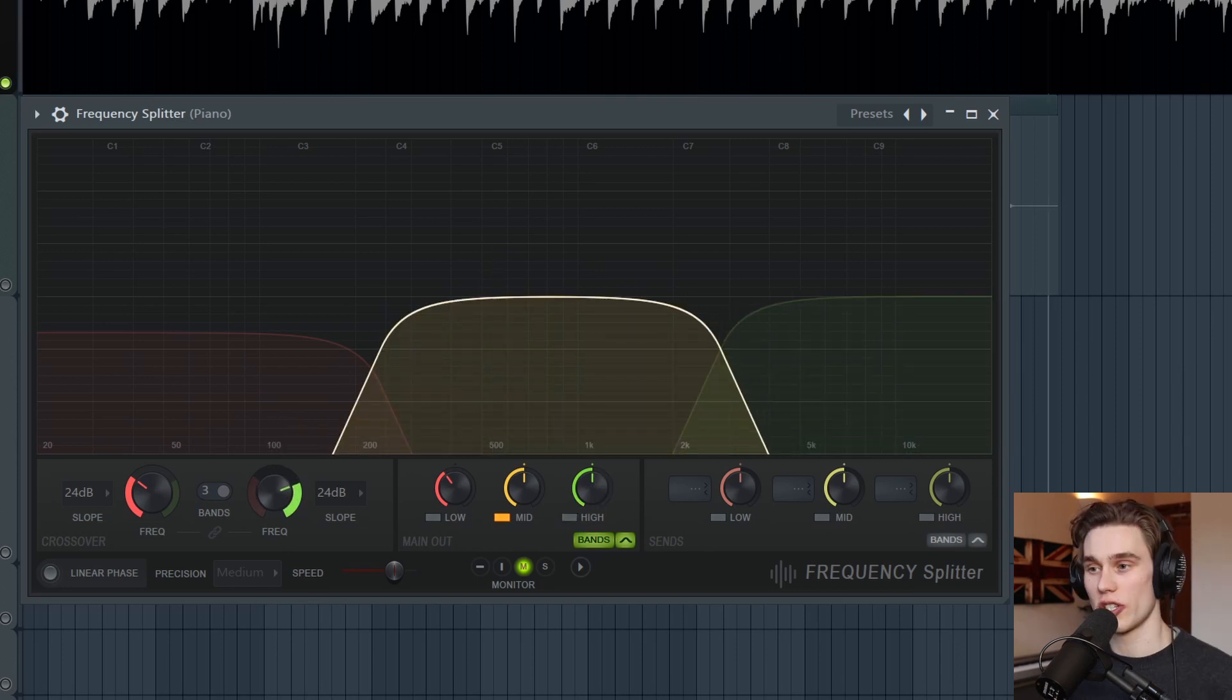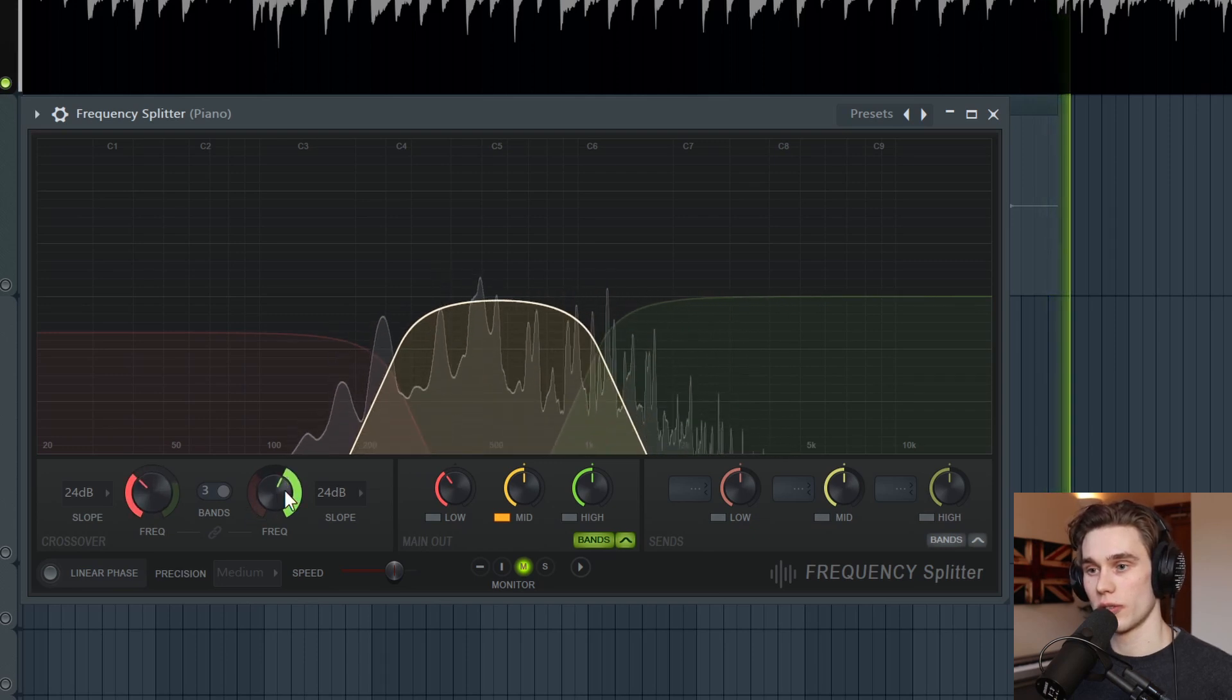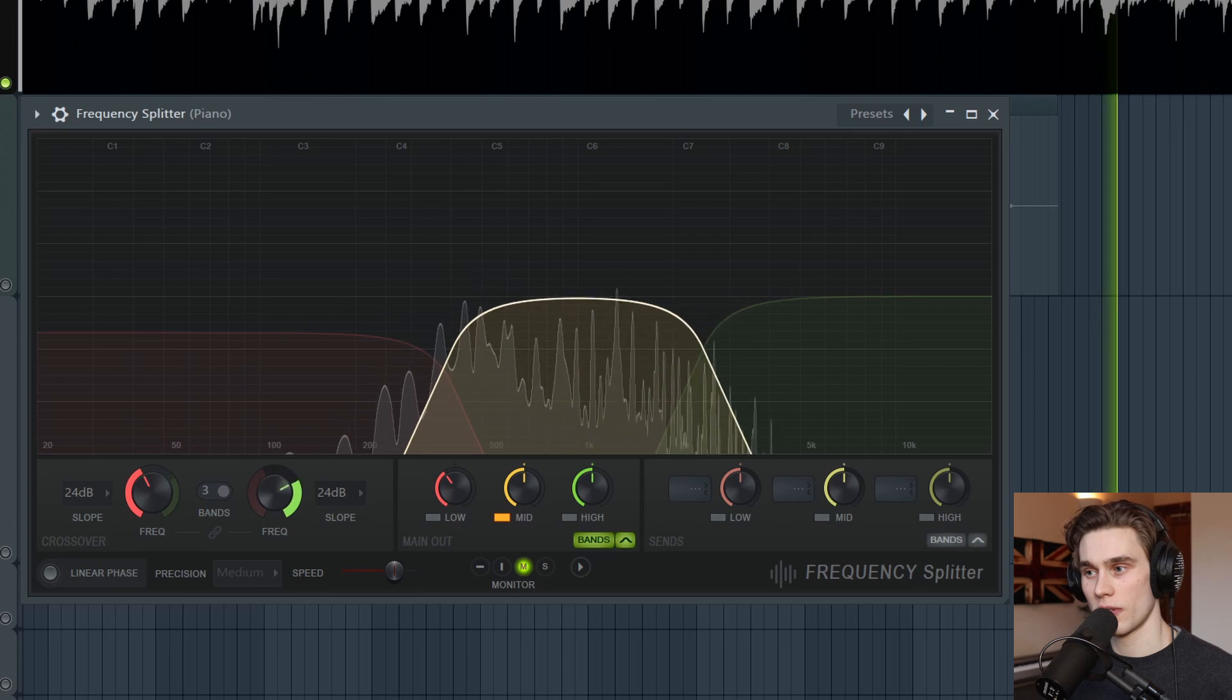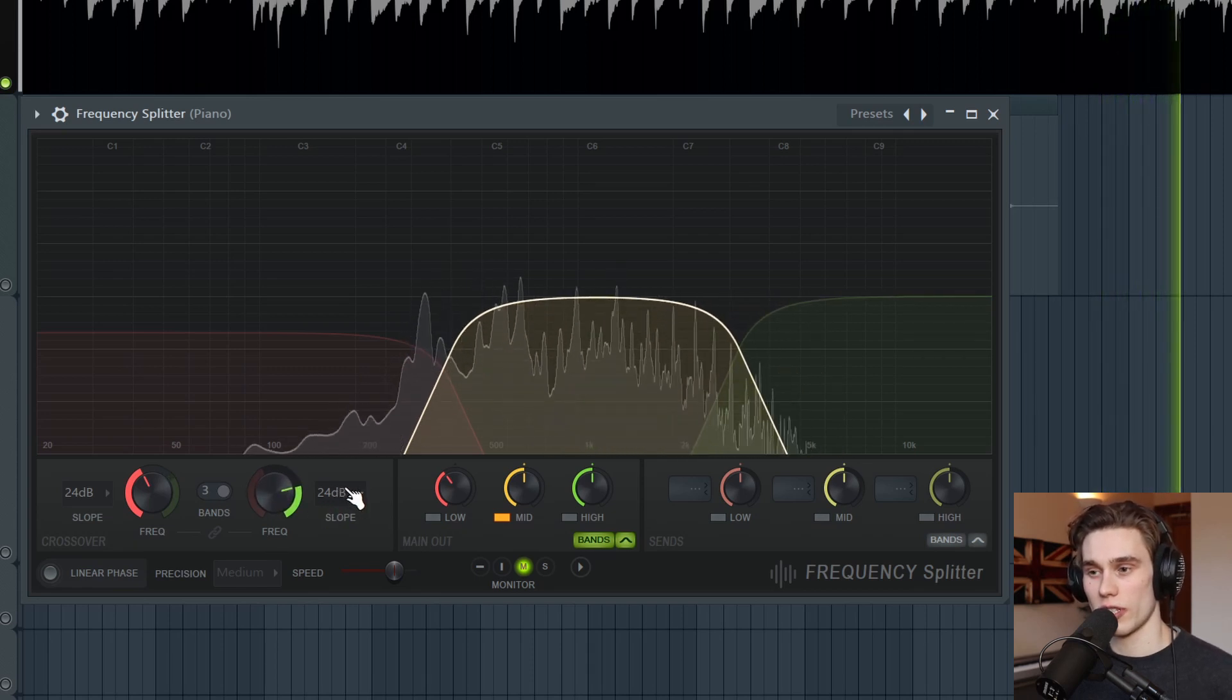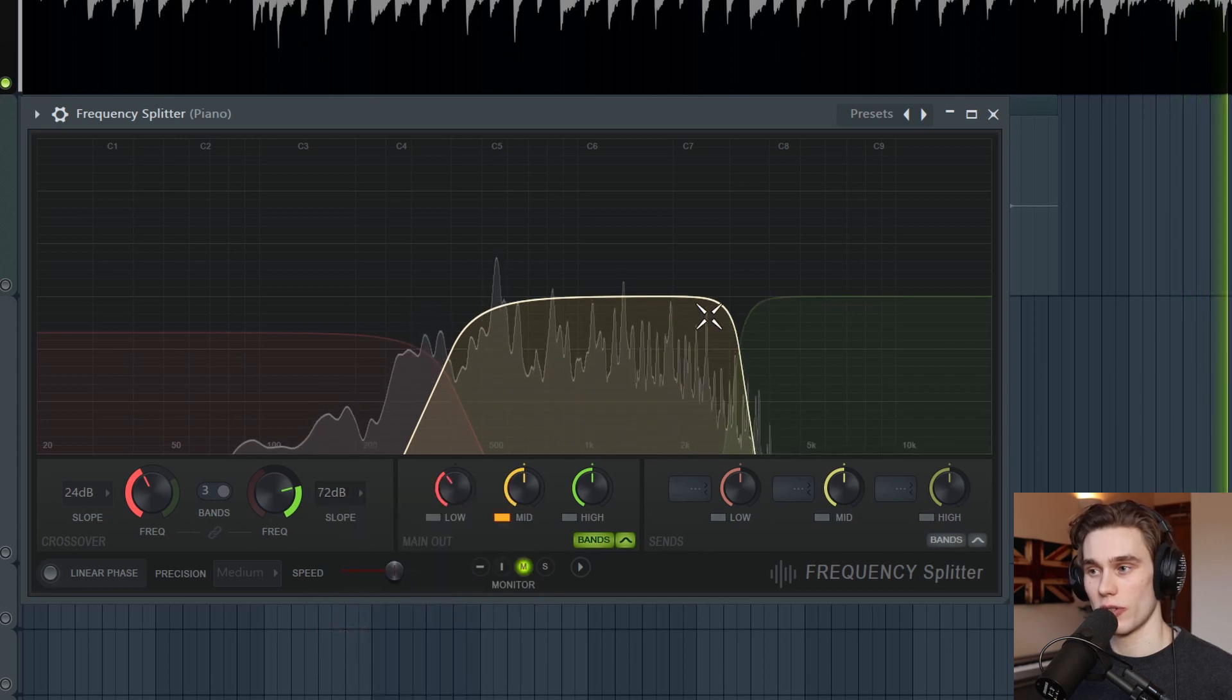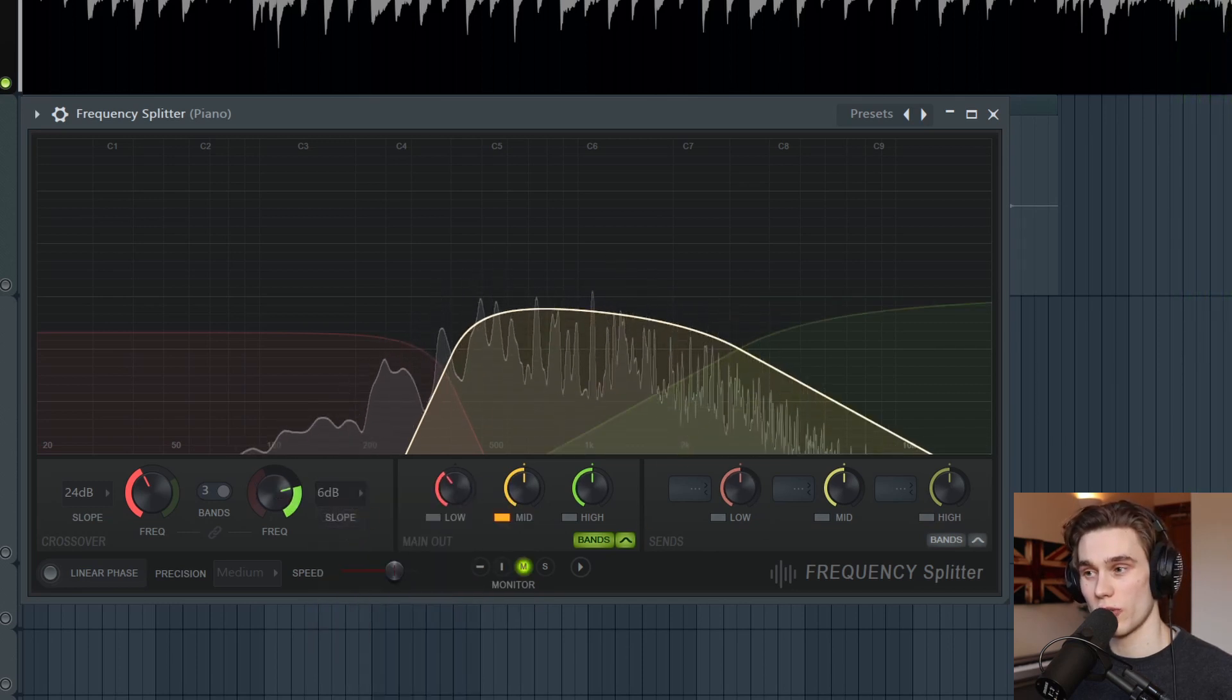We can change the crossover positions using these two controls here. So this is a very narrow range of frequencies. And then this brings in more top end. So a lot of this stuff is quite self-explanatory. You can choose different slopes so that it's a steeper crossover or a more gentle crossover.